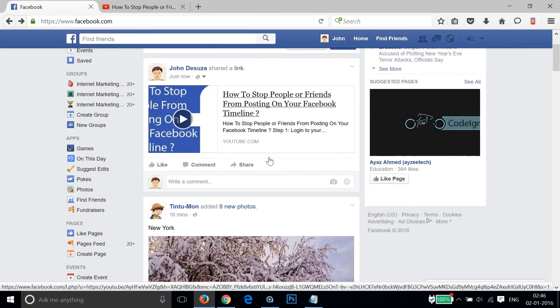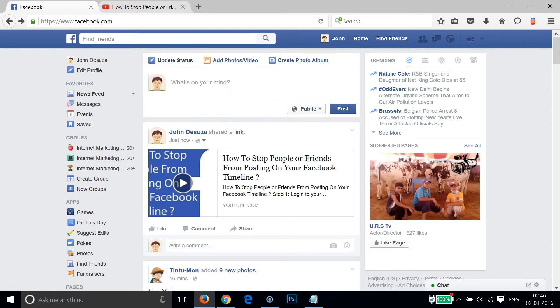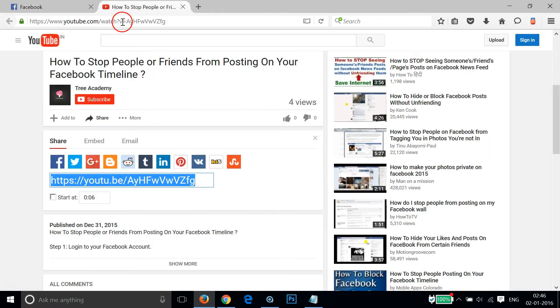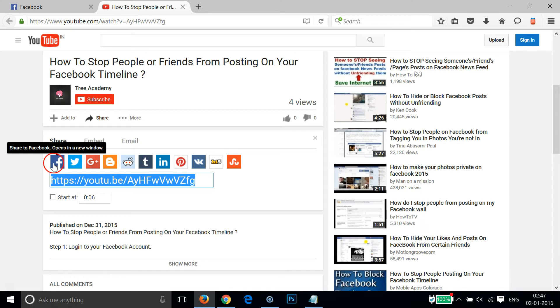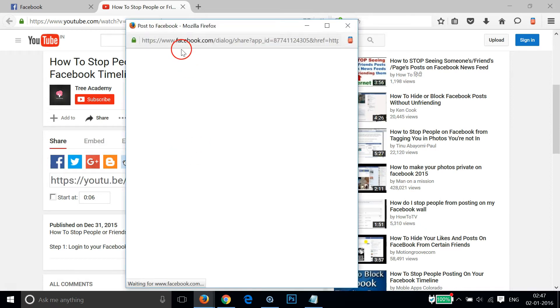As you can see, it has been shared. And also, guys, you can just click on this Facebook button over here. So let me click that. As you can see, it opens up a new window.